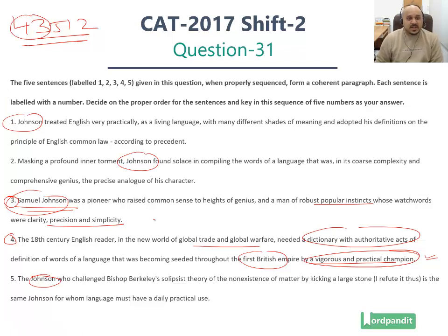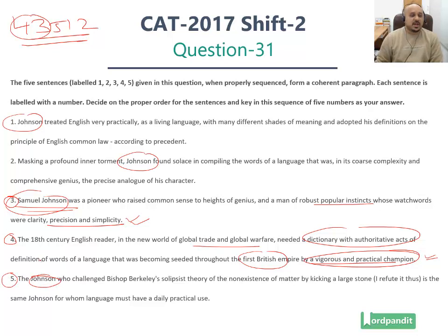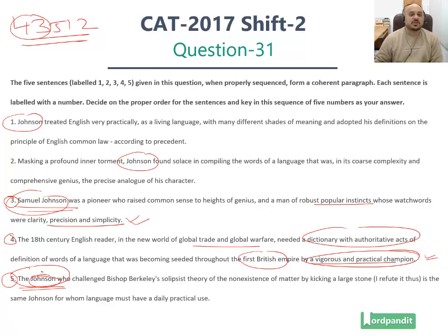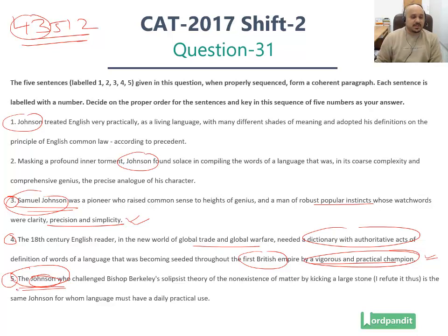Then we need the next sentence which tells us more qualities of Samuel Johnson. Remember, here we are introducing the man. The next sentence which does the job of introducing the man is sentence number 5. 'Which Johnson? The Johnson.' The article 'the' here is used for emphasis — it is meant to add on to Samuel Johnson's qualities. Since this is the first sentence about his qualities, sentence number 5 immediately follows sentence number 3.